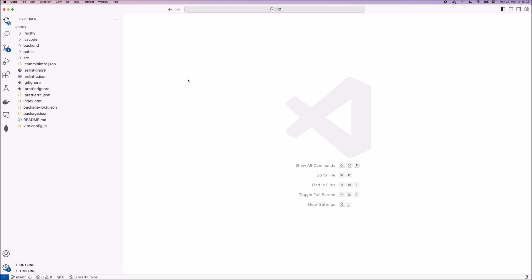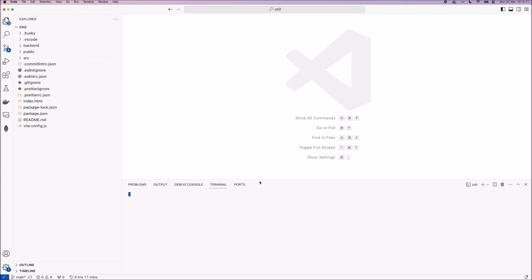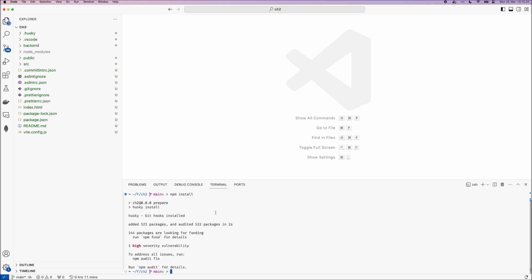Now I'm just going to open a new terminal here and run git init, and then npm install to install all the dependencies. Now we are ready to run our scripts.